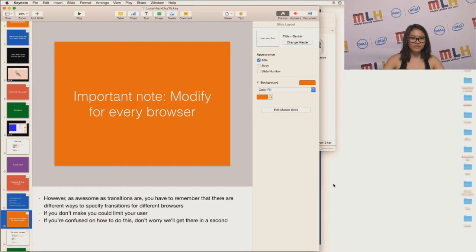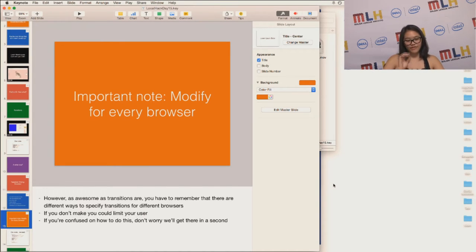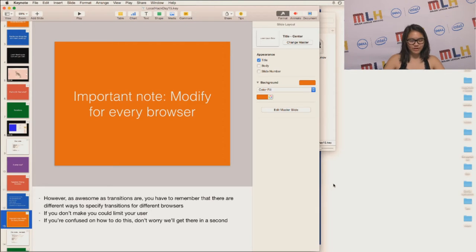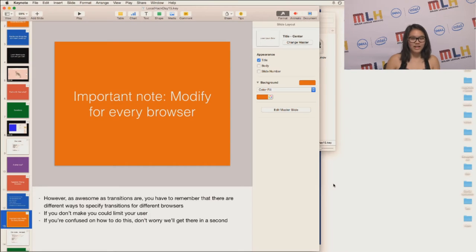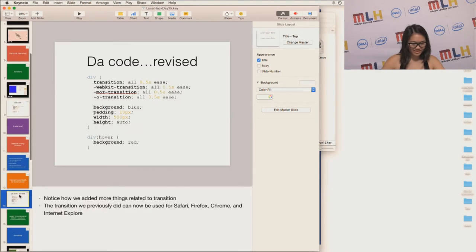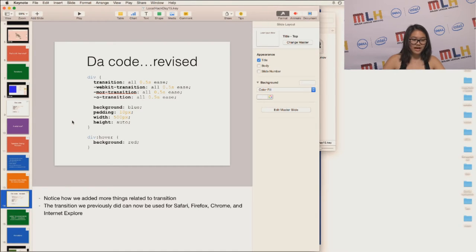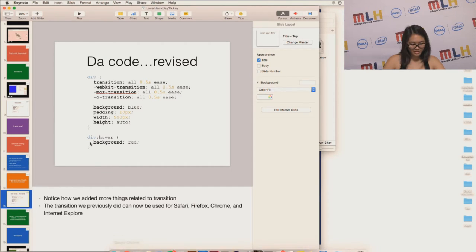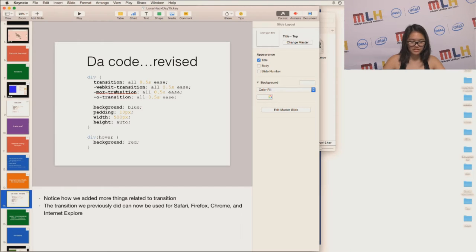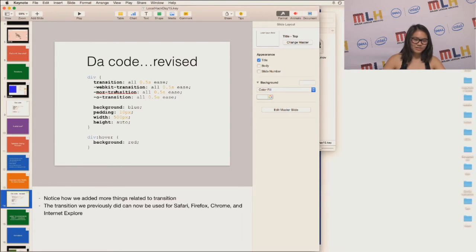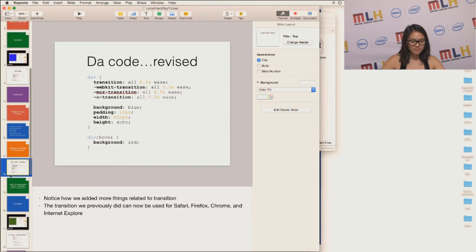An important note is that you have to modify for every browser. As awesome as transitions are, you have to remember that you have to specify transitions for different browsers. If you don't do this, you could potentially limit your user. If you're confused on how to do this, don't worry, we'll get there in a second. So notice how we added more things that are related to transition. So now the transition that I previously showed you will work for Safari, Firefox, Chrome, Internet Explorer, and Opera. It's just a matter of adding WebKit-Transition, Mozilla-Transition to make it compatible for all browsers.